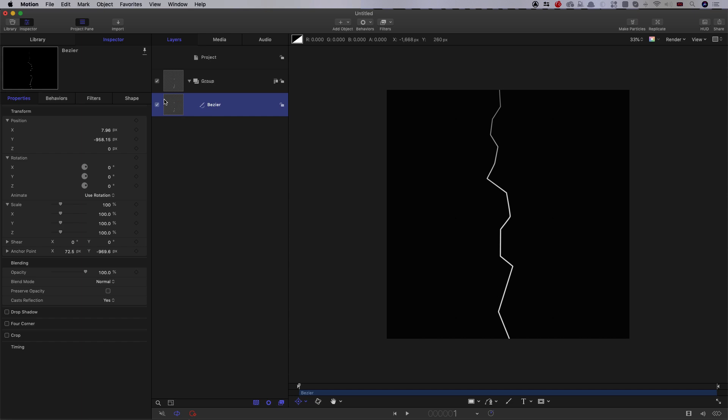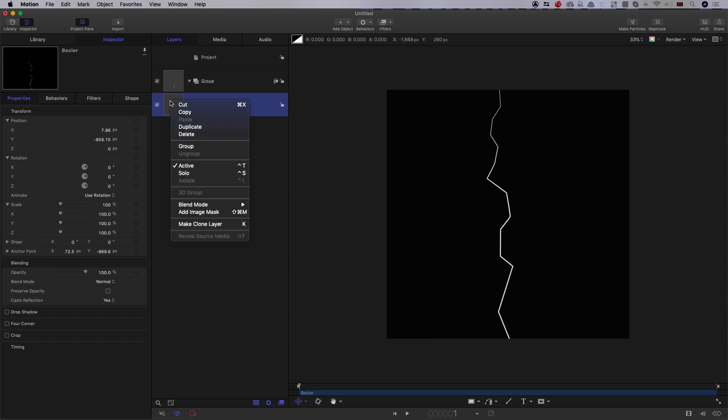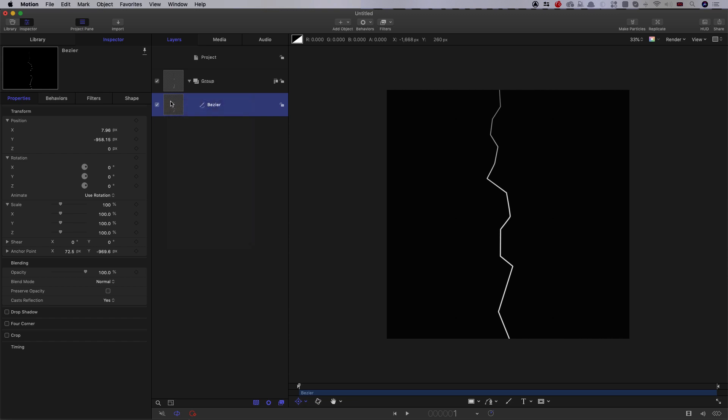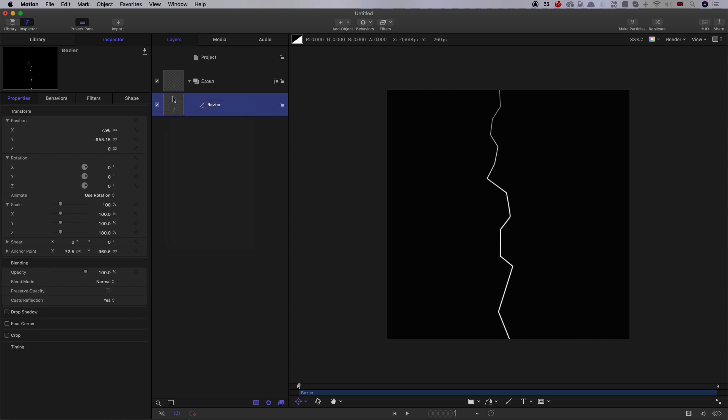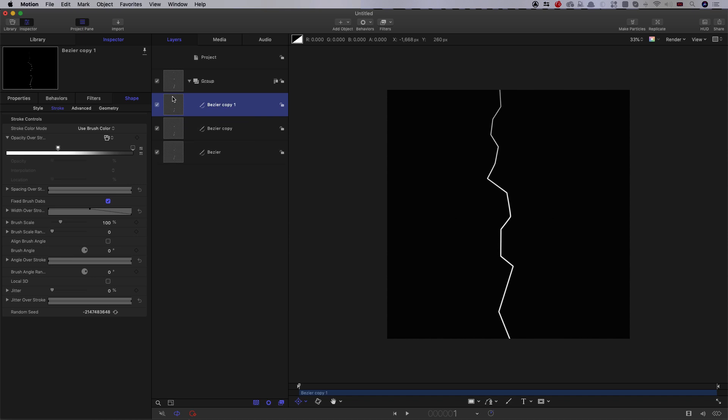What we're going to do is going to duplicate this a number of times. Now, the more of these you make, the better this is going to look, but I'm just going to do four altogether. So you could either right-click duplicate, or you could use the command D shortcut. So I'm going to do that. One, two, three. So now I've got four copies altogether.